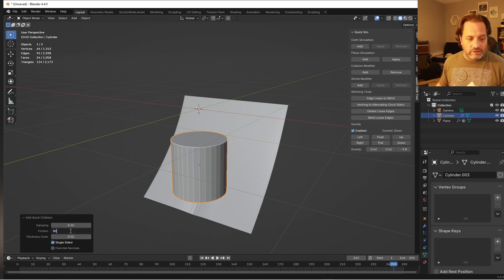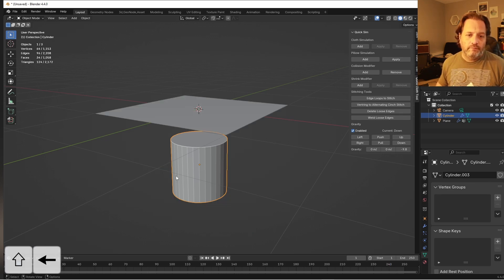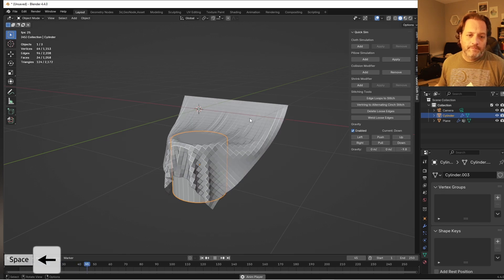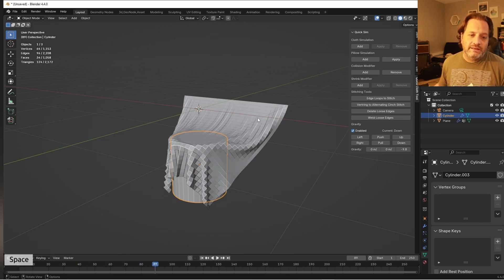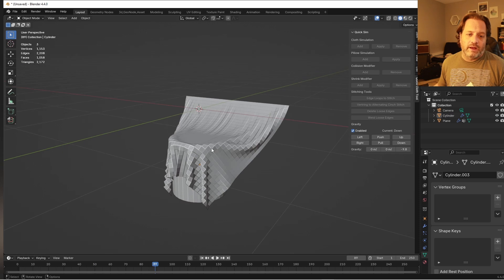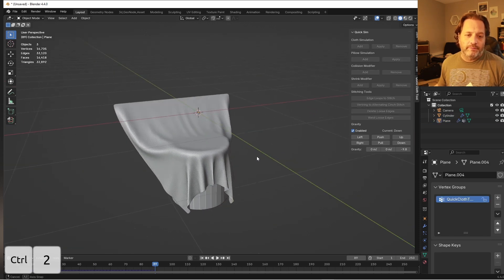So if I wanted to turn up the friction quite a bit, I can do that and straight away I get what I was looking for there.